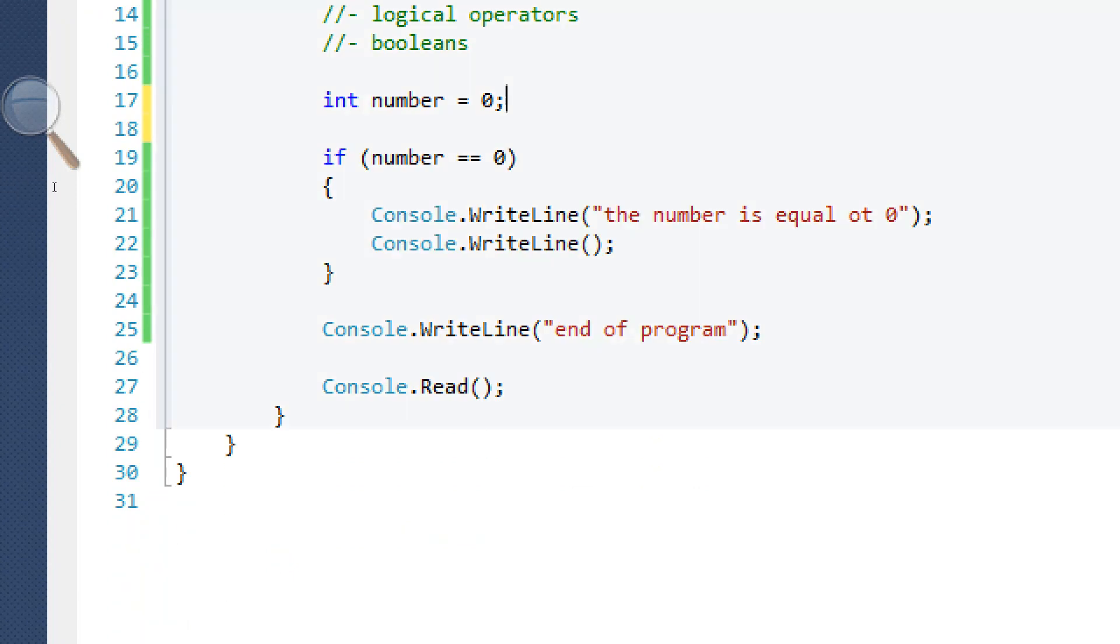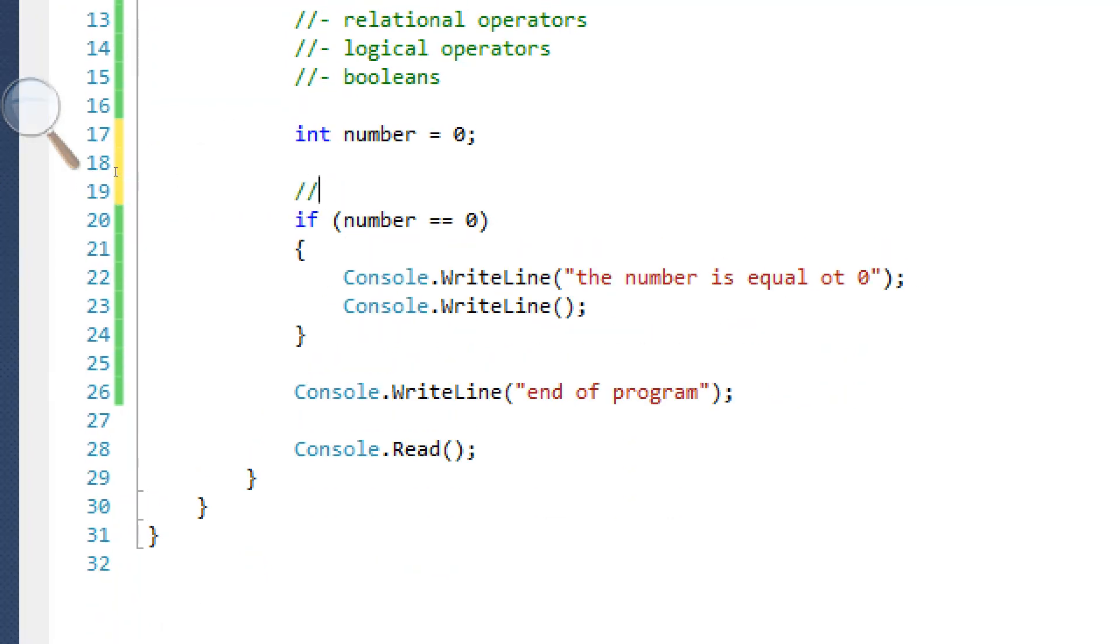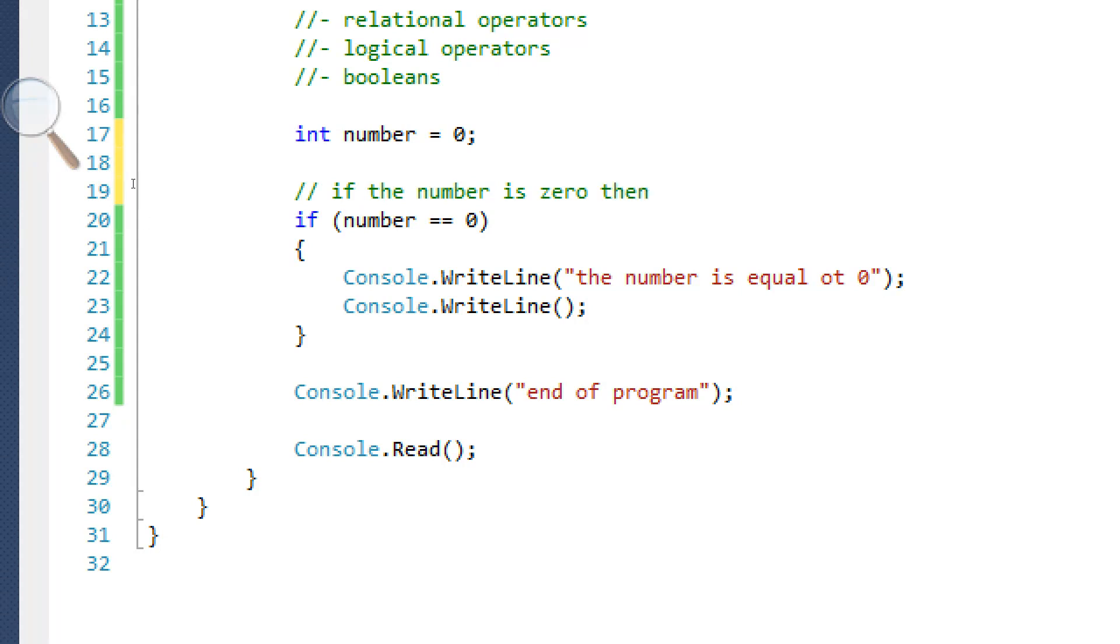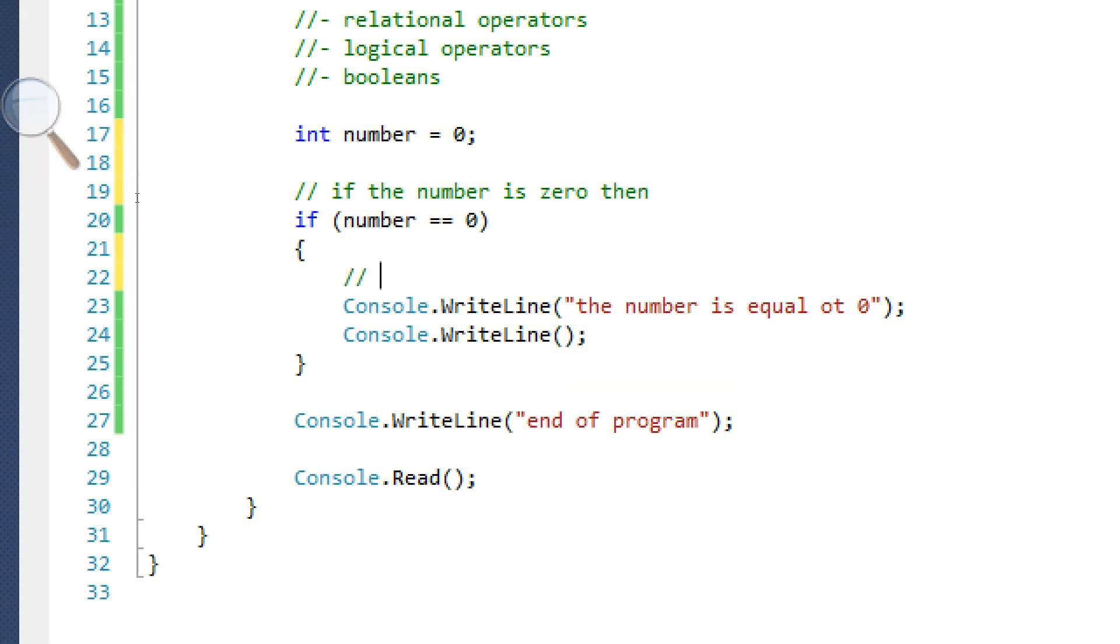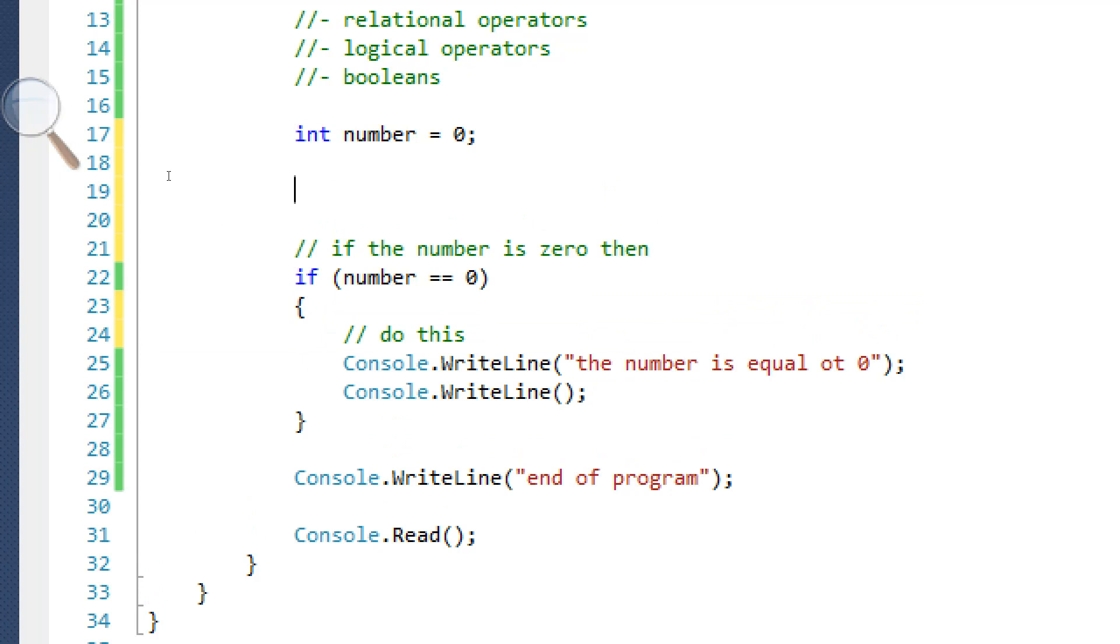So, this is basically saying if the number is zero, if the number is zero, then it's going to do everything in here. Then do this. Pretty simple, right? Okay, there's more.